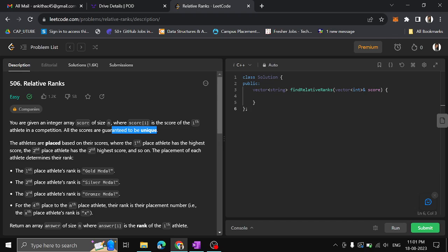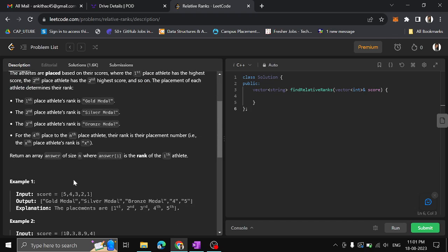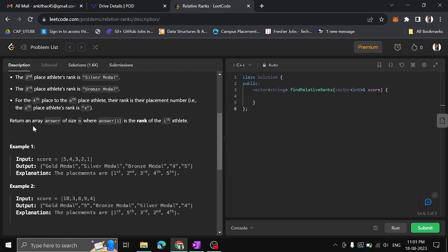The placement of each athlete determines their award: first place gets a gold medal, second place gets a silver medal, third place gets the bronze medal. For fourth place till the n-th place, their rank will be according to their placement number — so fourth place returns 4, fifth place returns 5. We have to return an array of size N, where answer of i is the rank of the i-th athlete.